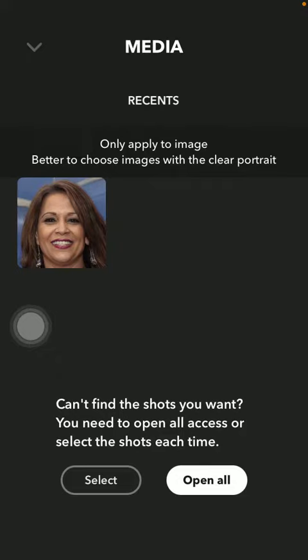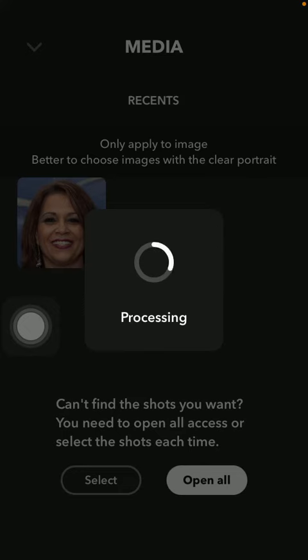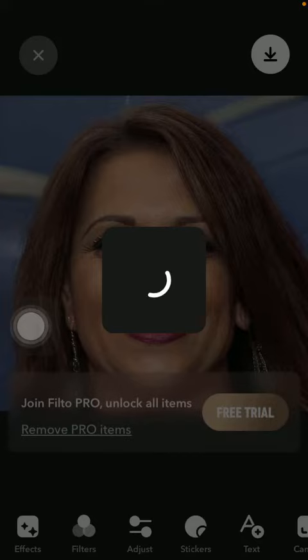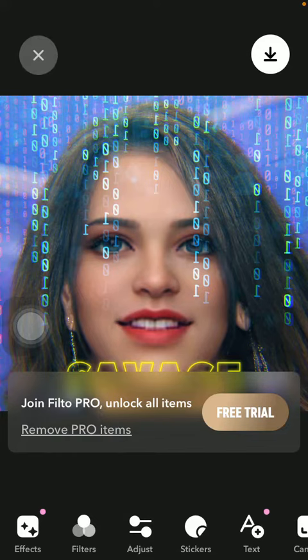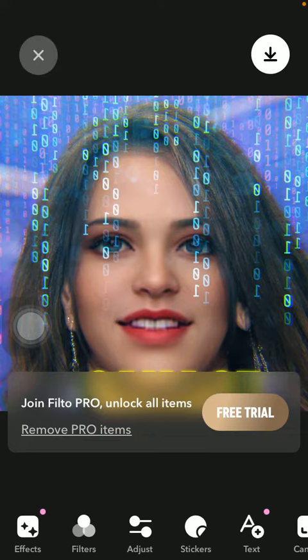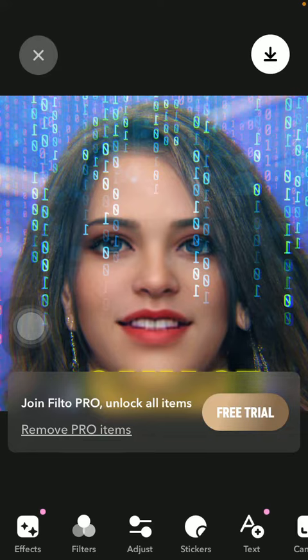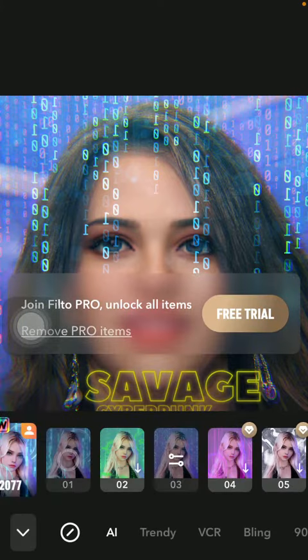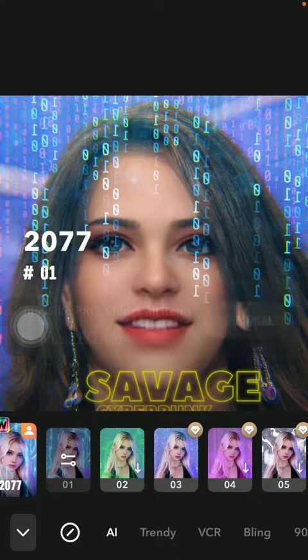Select a picture from your gallery and here you can find your AI generated picture. You can apply effects to it if you would like to.